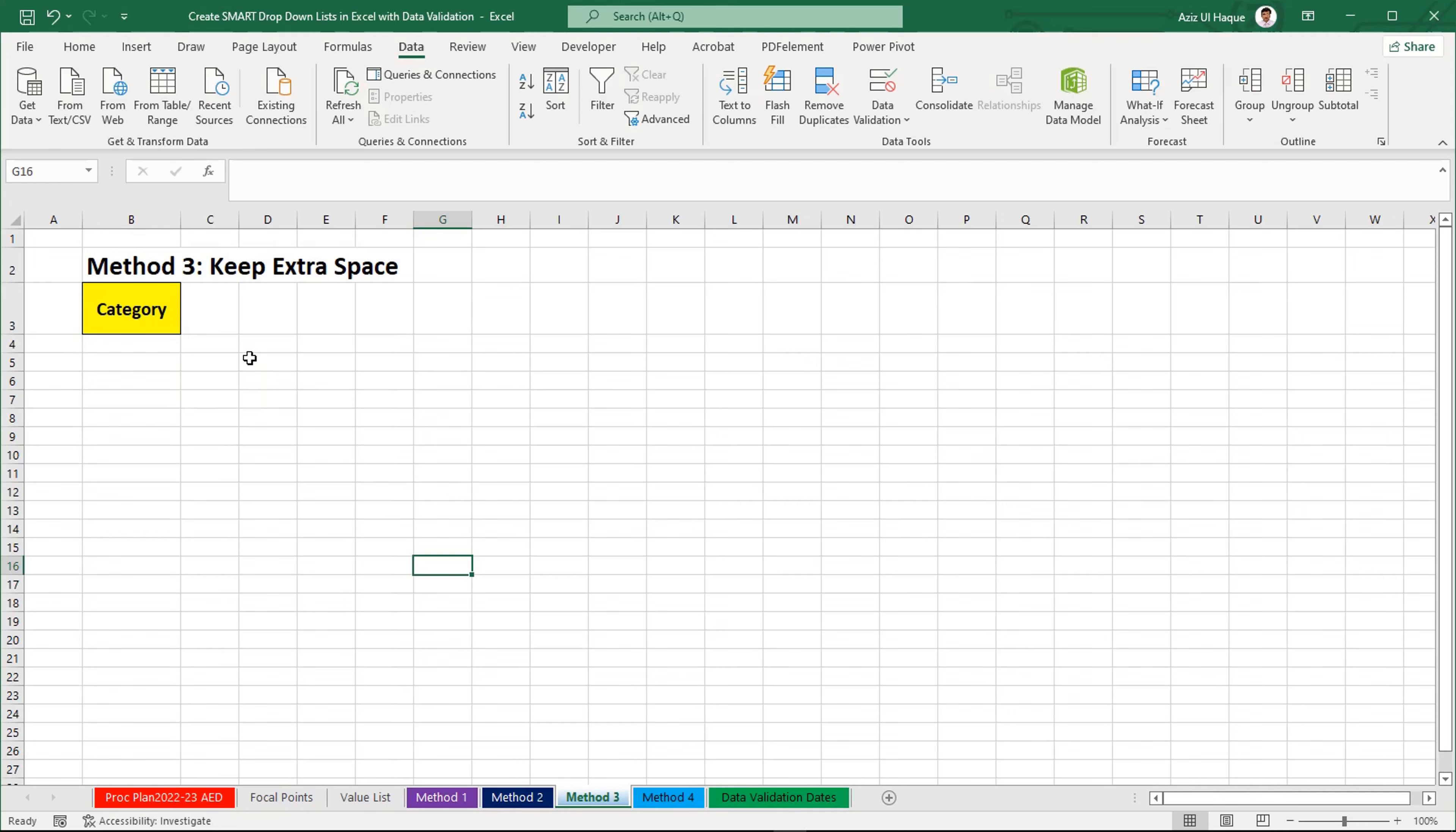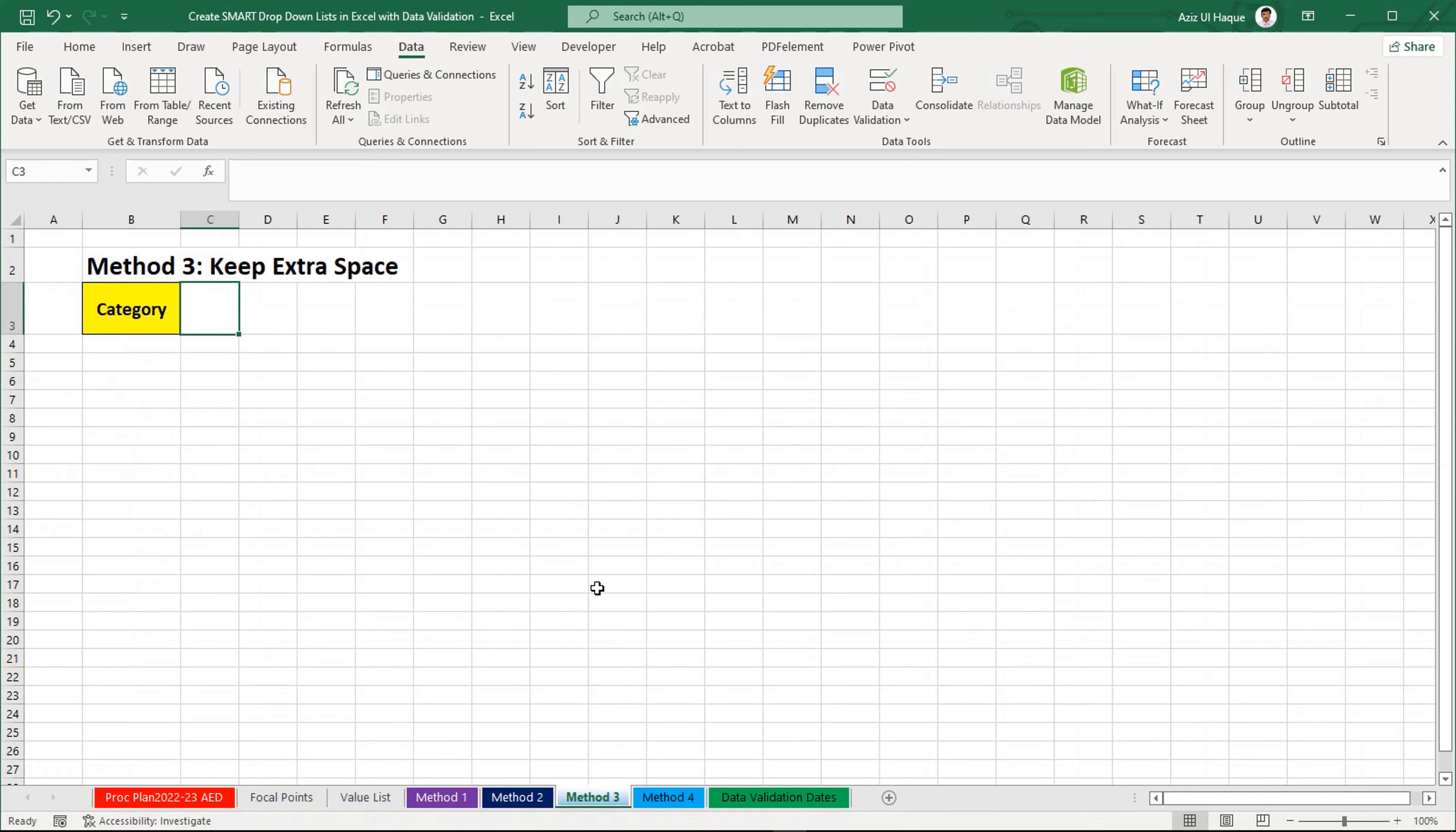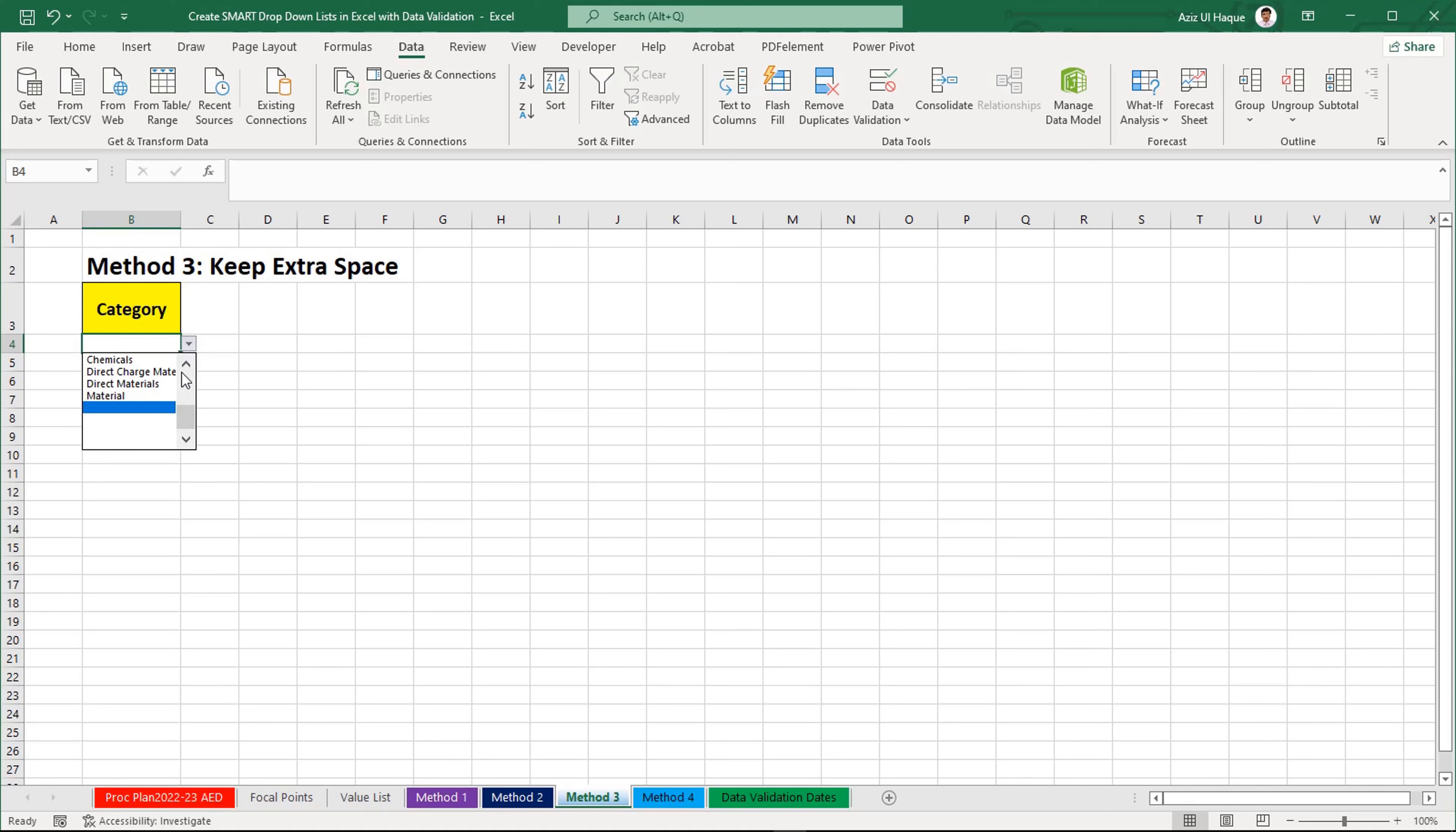The third option is keep the extra space. For example, now I am going to create this information. I am going to have some extra space here, I am creating extra space. Then Data Validation tool, List, select my information and as a value list, I will keep this blank information. Now, if I want to add any further information, I will add here material and this one will appear here. In the last, you can see it as material appearing here.